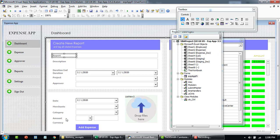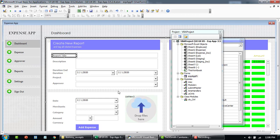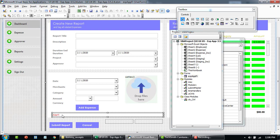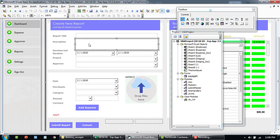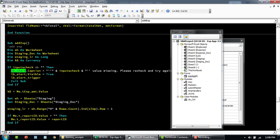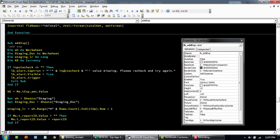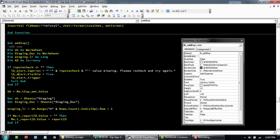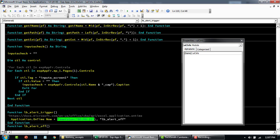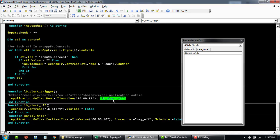For example, if the report title control is blank, it will say 'report title is blank.' If the approver is not selected it will show 'approver is missing.' This gets hidden when loaded, and if there is a missing value it shows up in red. Going back to the code, if the alert caption is not blank it returns the field name and makes that label visible. It then triggers a timer — using application.ontime with a time value of 10 seconds — to turn off the label.